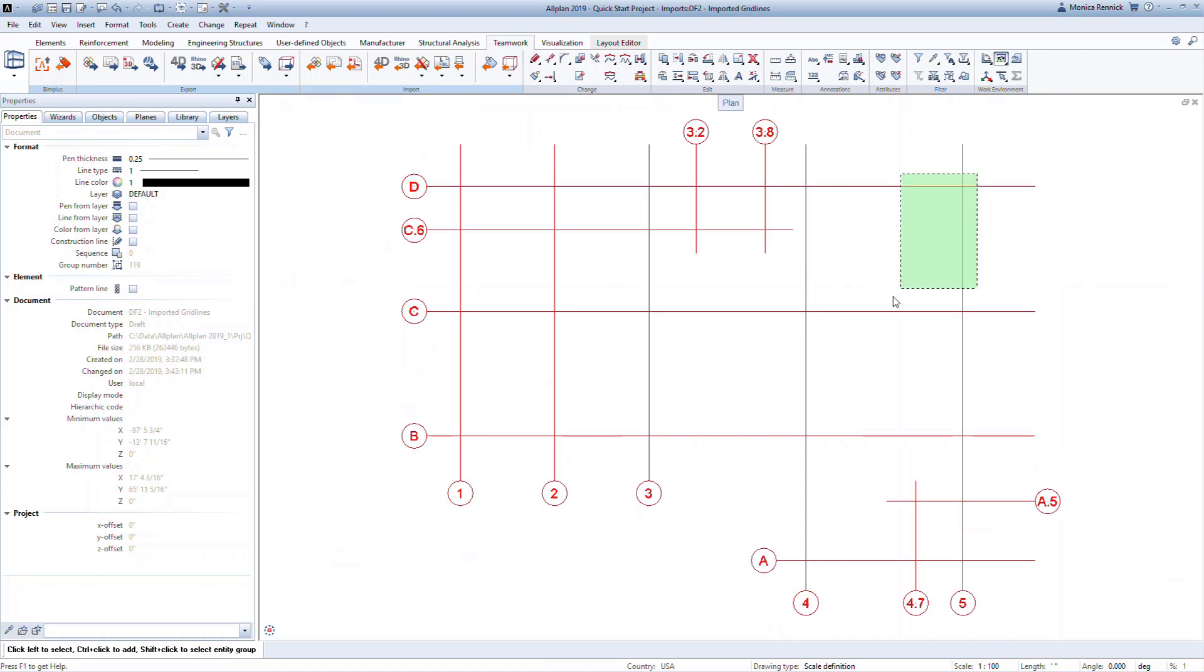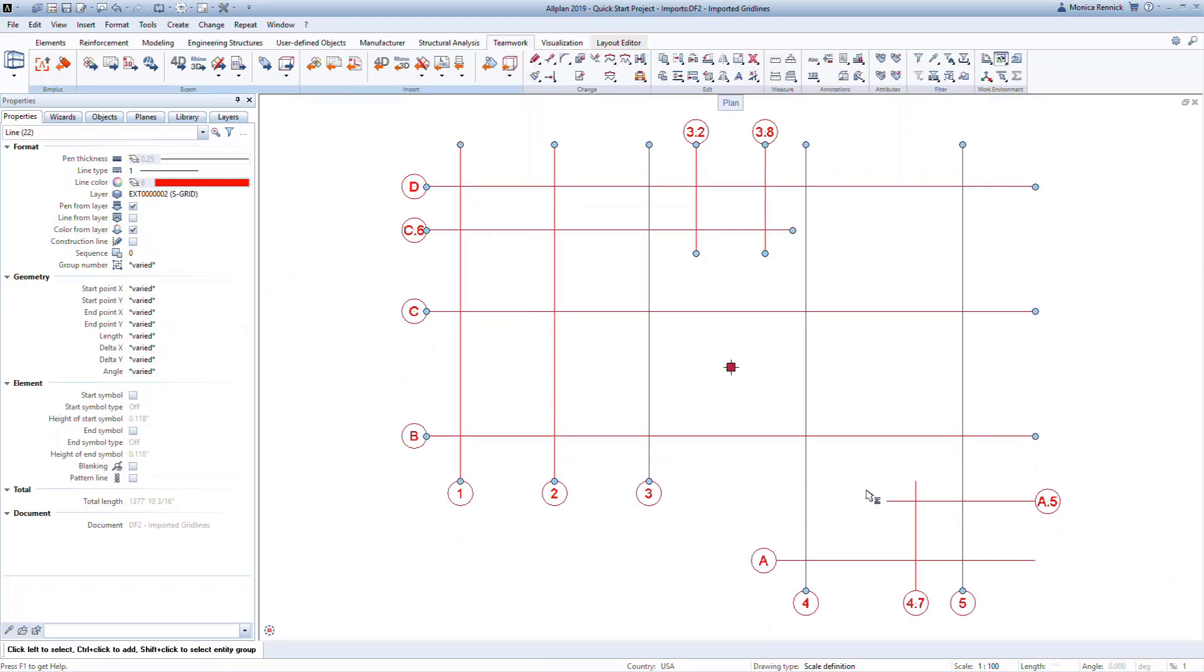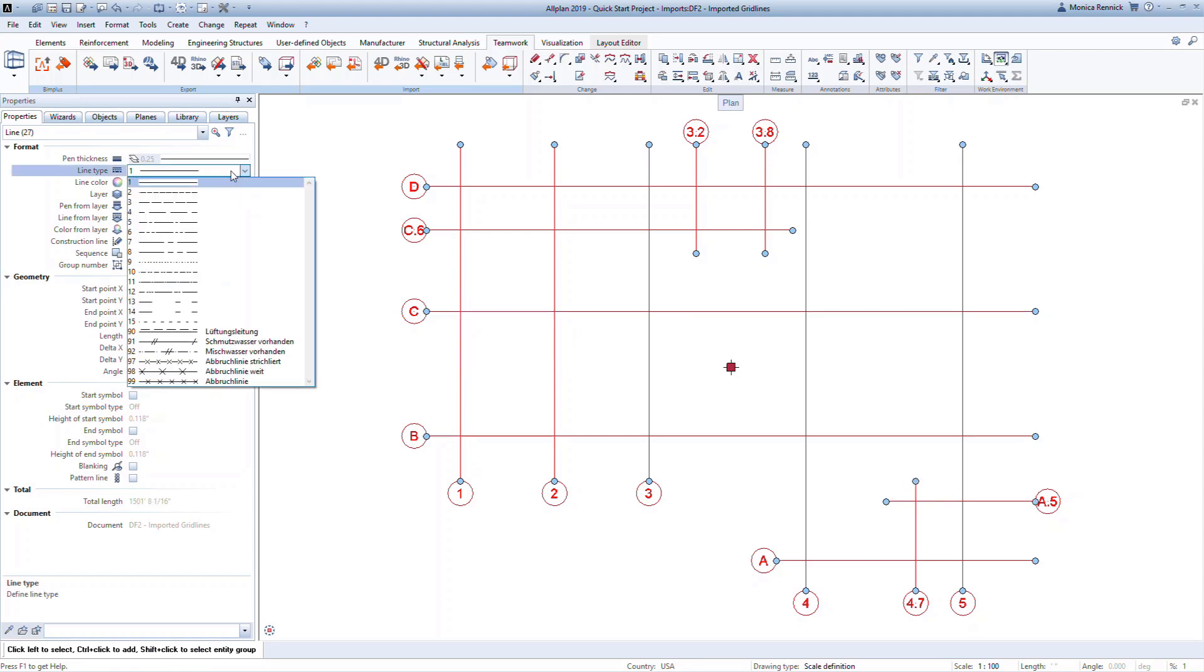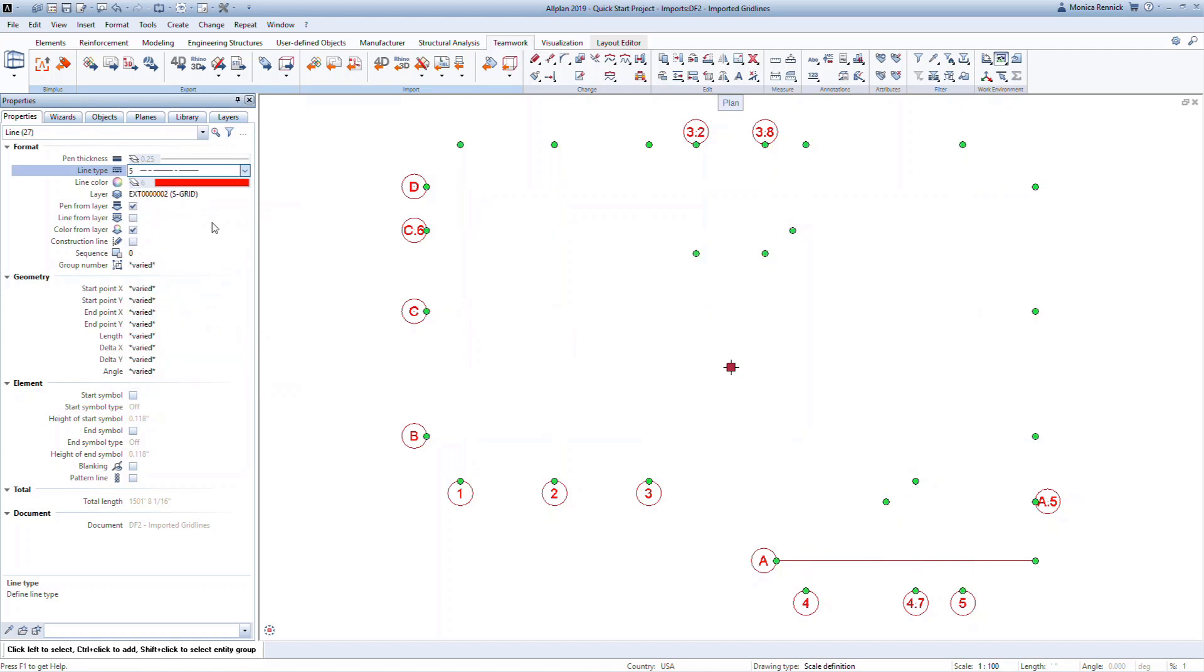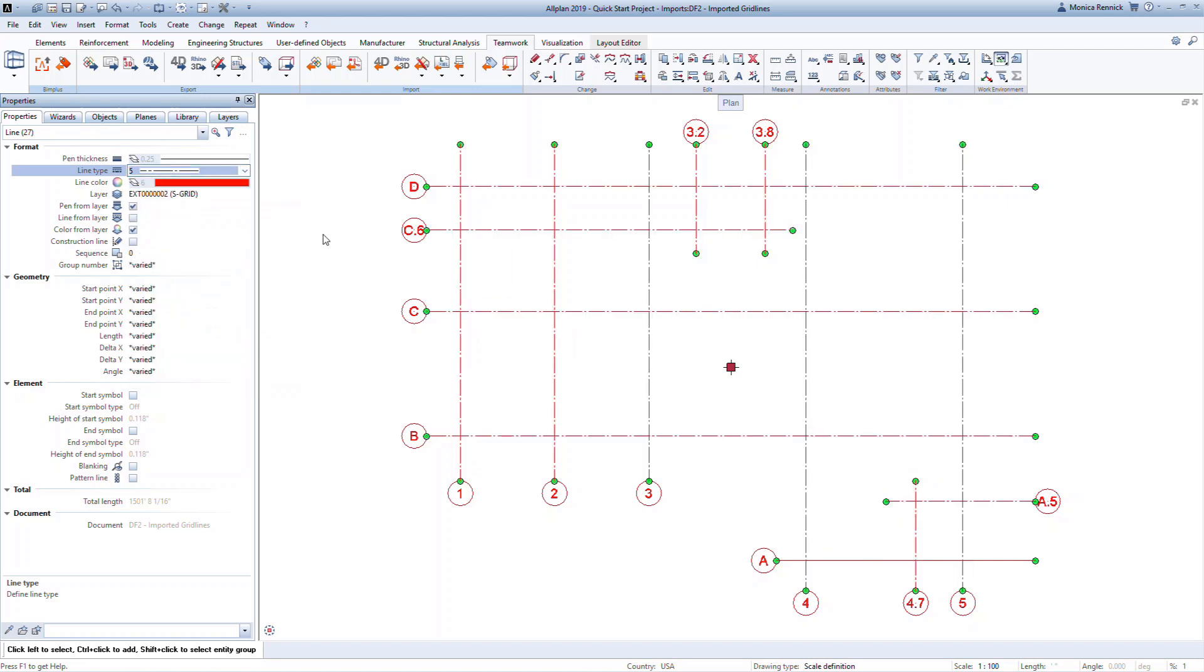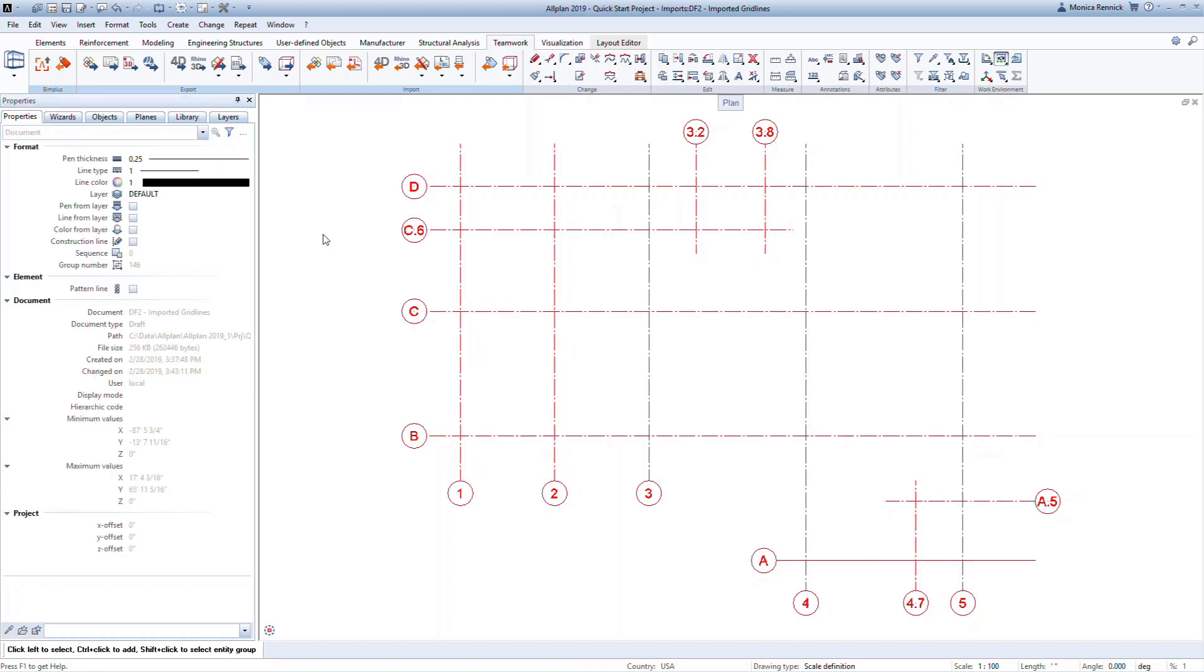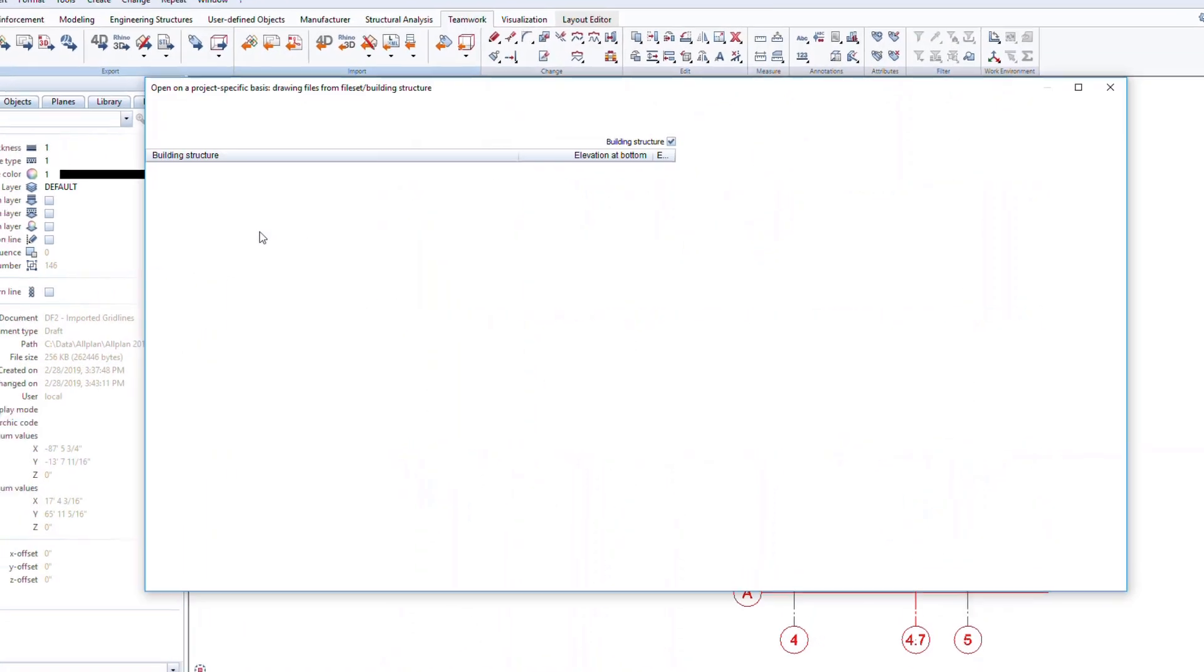Select all the grids by drawing a window or holding CTRL as you click on them. In the Properties pane, change the Line Type to 5. In the next lesson, we'll start to build our structure based on this grid system. We recommend keeping the grid on a separate drawing file. This drawing file will then be referenced into other drawing files as needed.